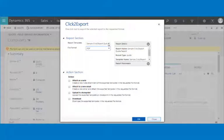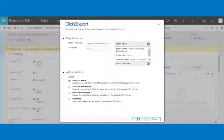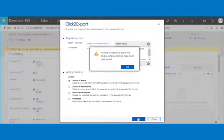You can export and attach the report as a note to a record simply by checking the first option — attach as a note to record. You will get the success message and the exported report will be attached to the note for the selected record.